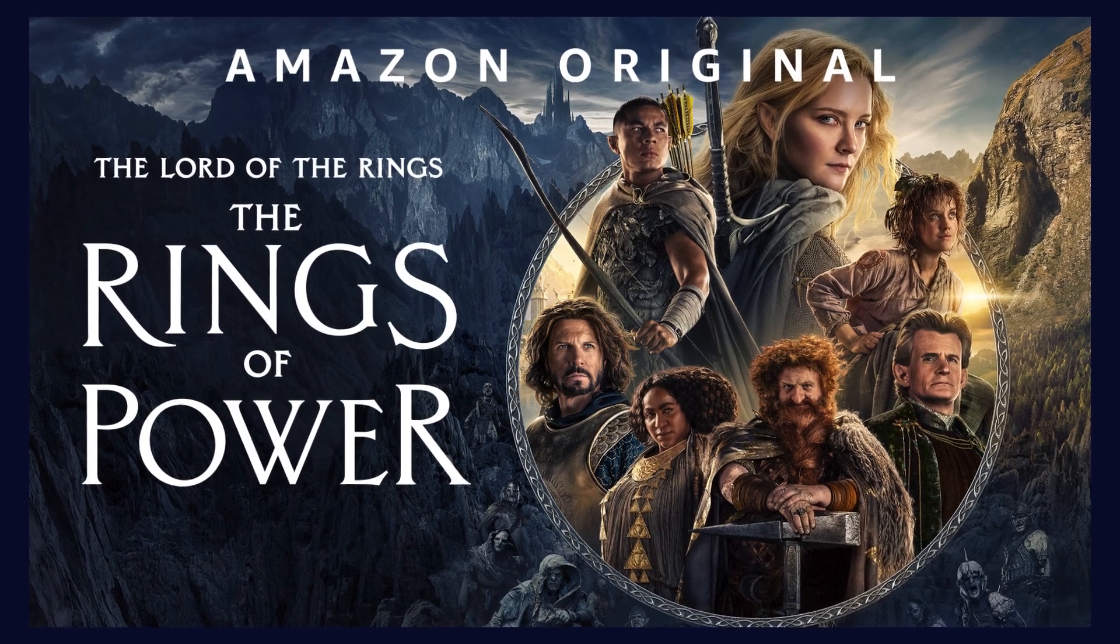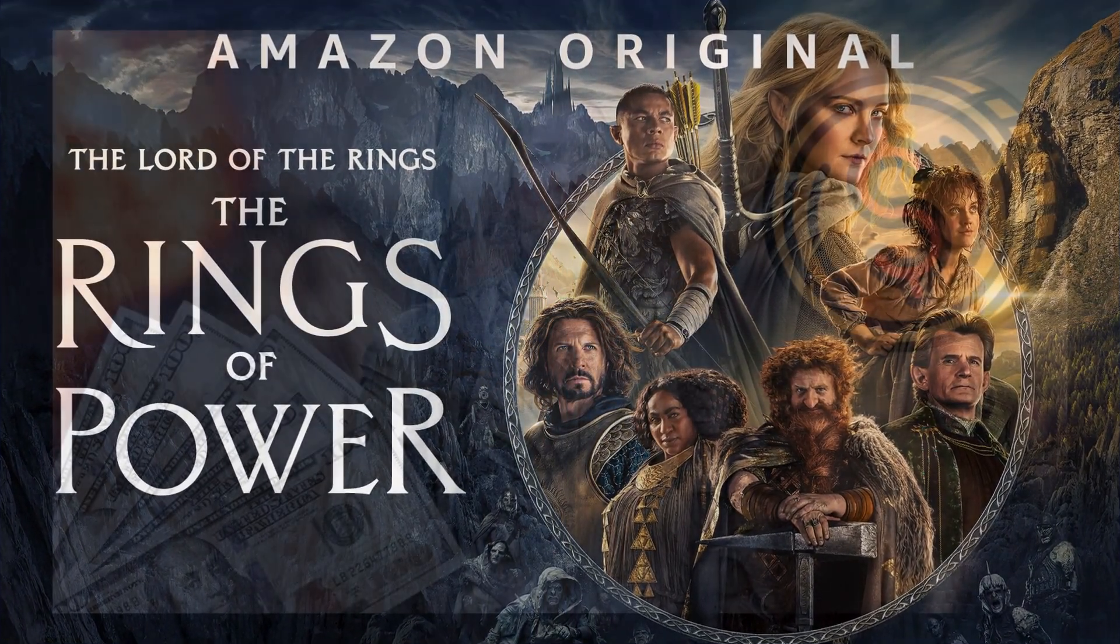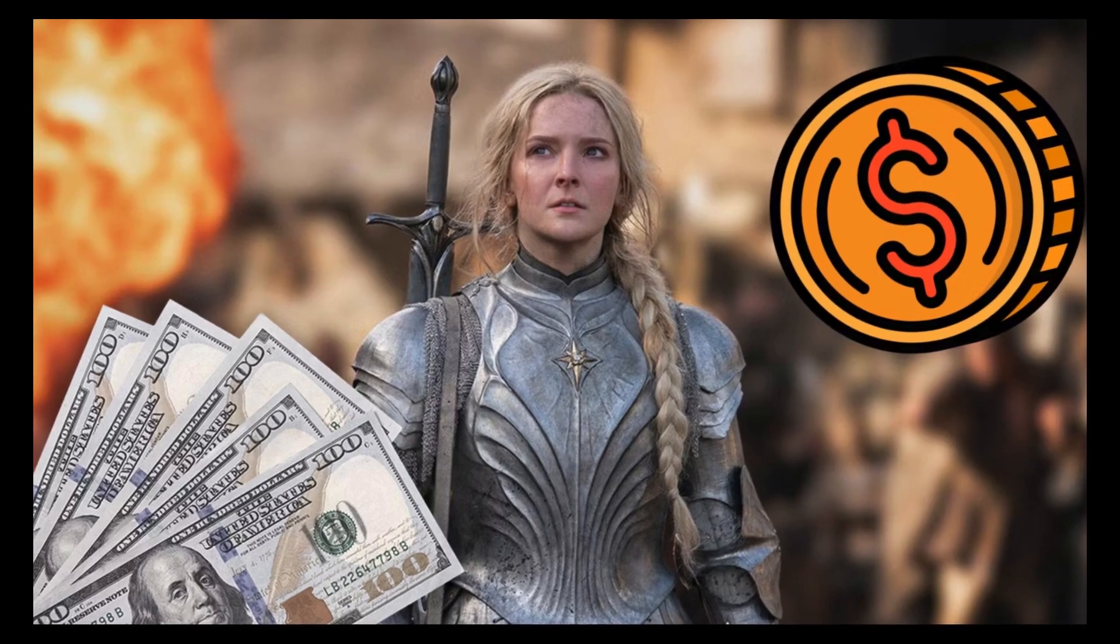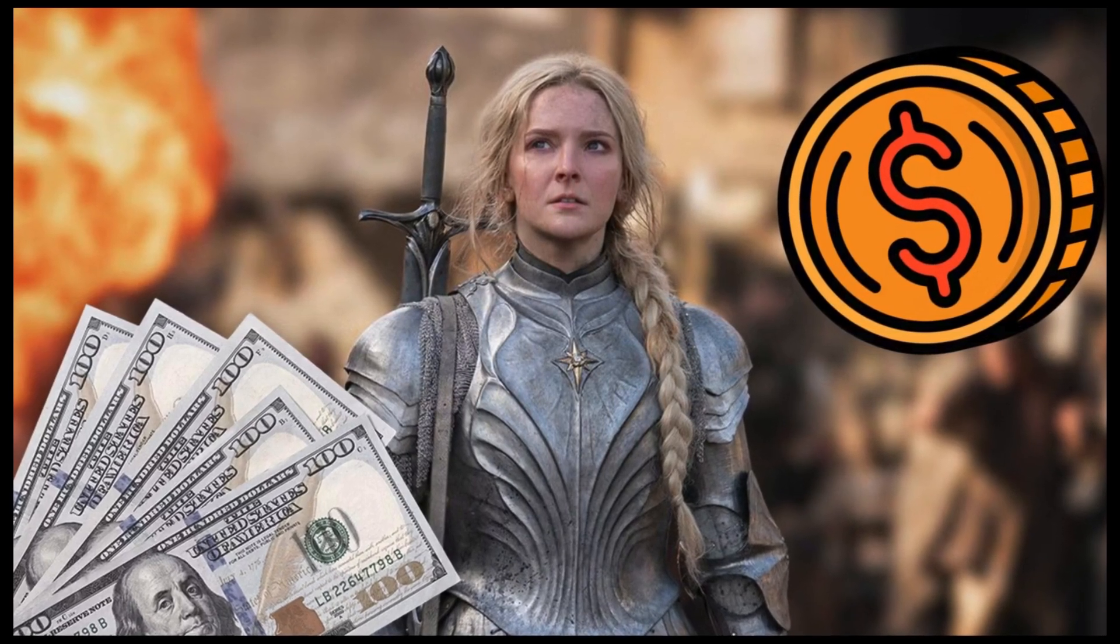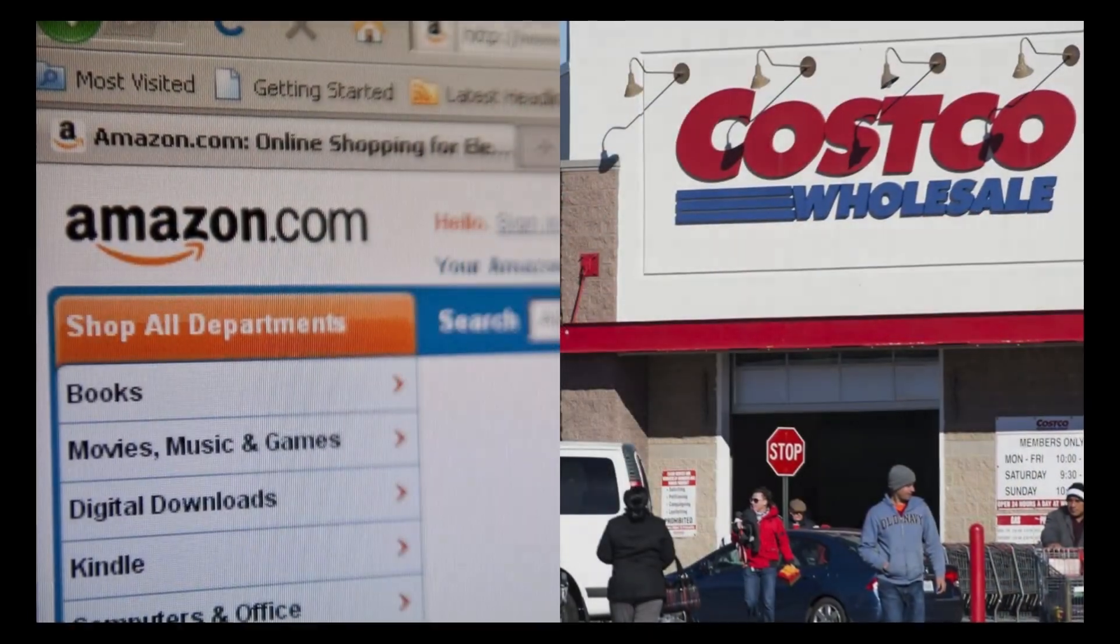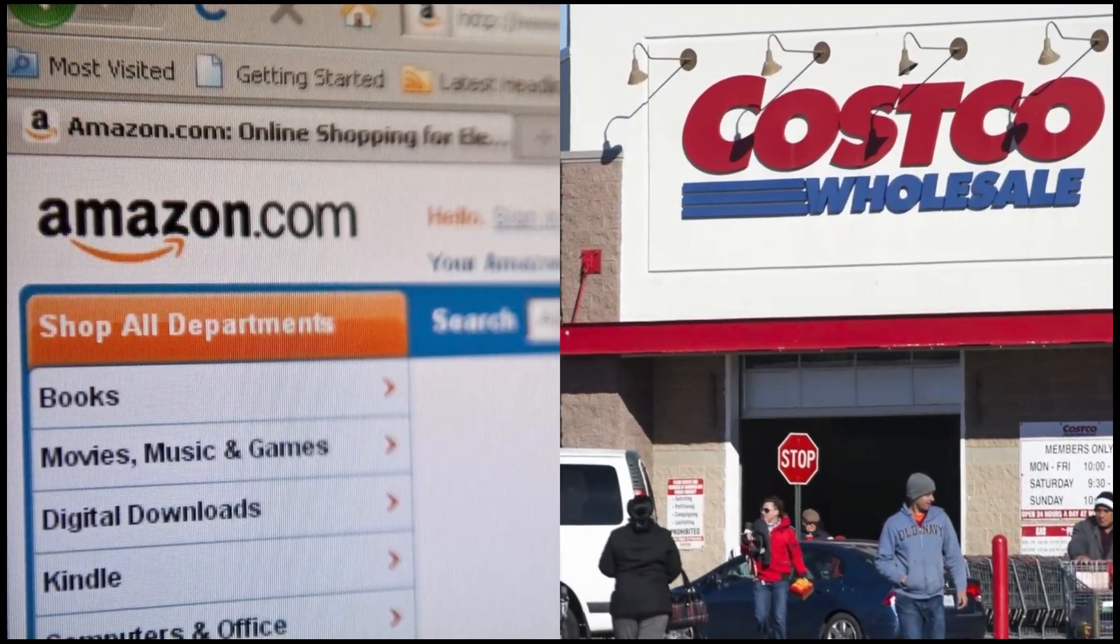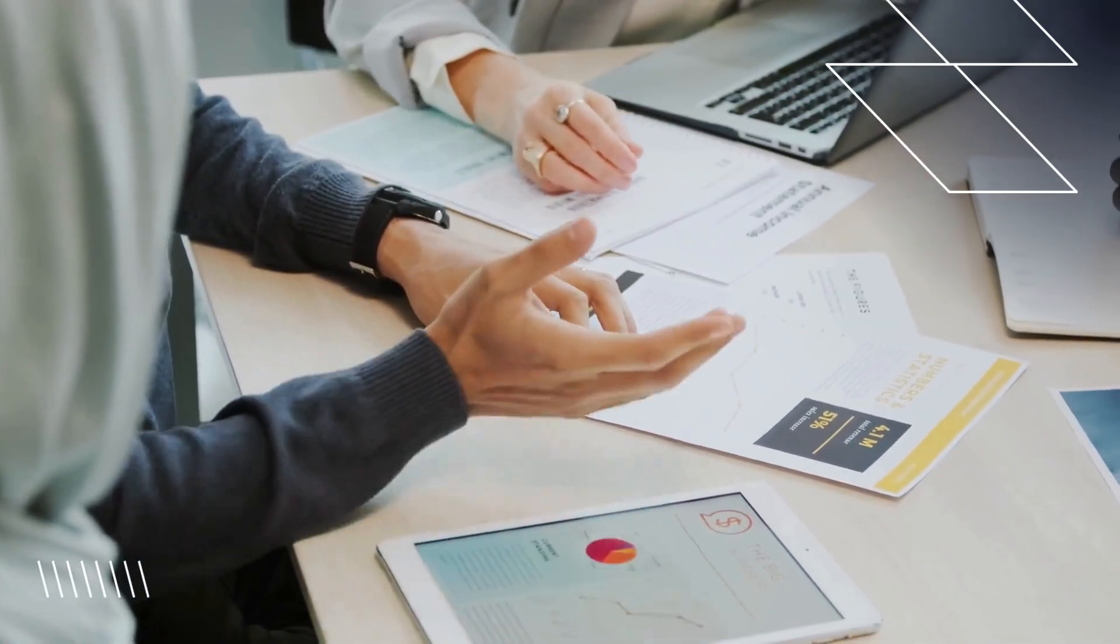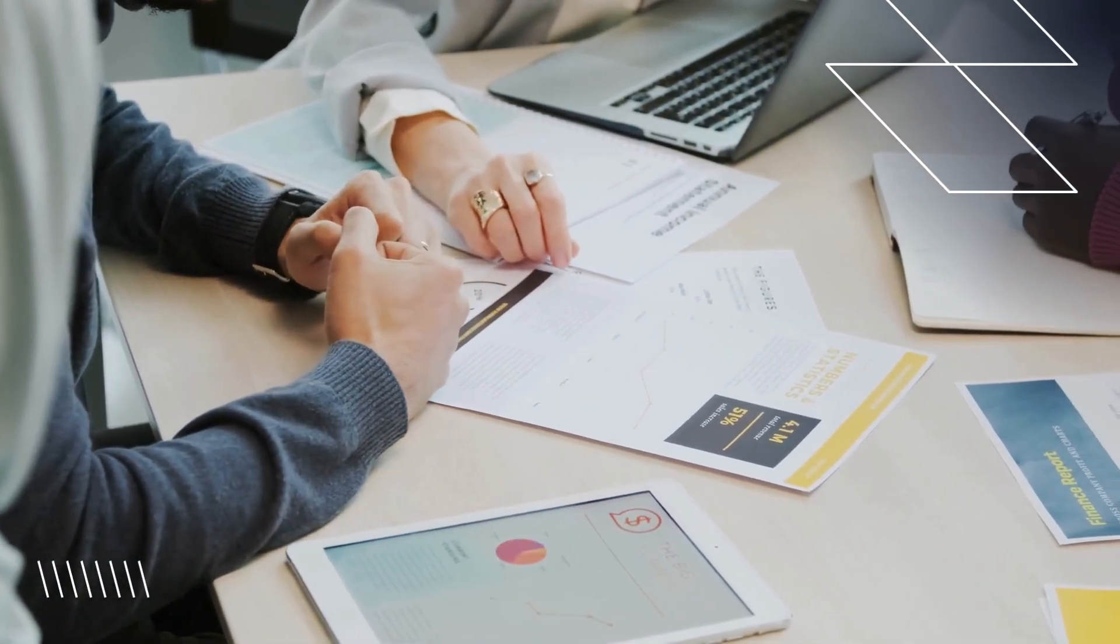For instance, when Amazon released the Rings of Power series, it seemed like an economically dubious move, but it ultimately added value to the company. In another example, we looked at Costco's influence on Amazon Prime, showing how Amazon adopted and expanded Costco's business model.